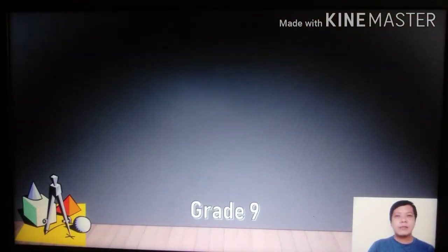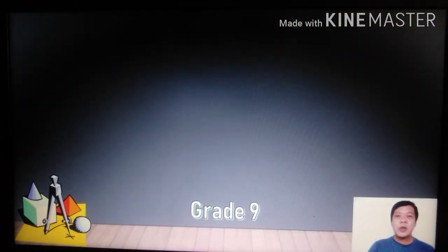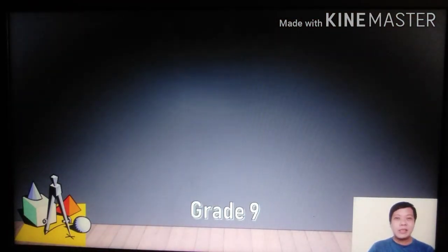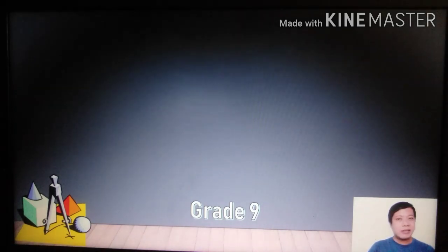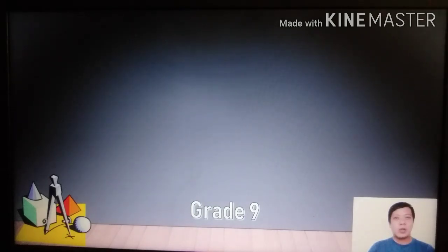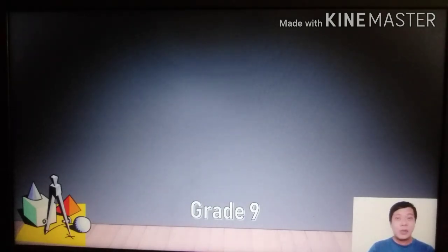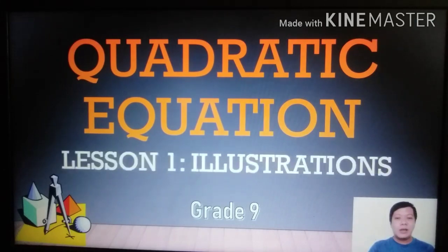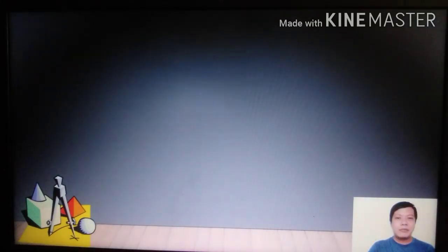Good morning to everyone, especially to all grade 9 students. Our first lesson in grade 9 mathematics is about illustrations of quadratic equations — how to illustrate quadratic equations.